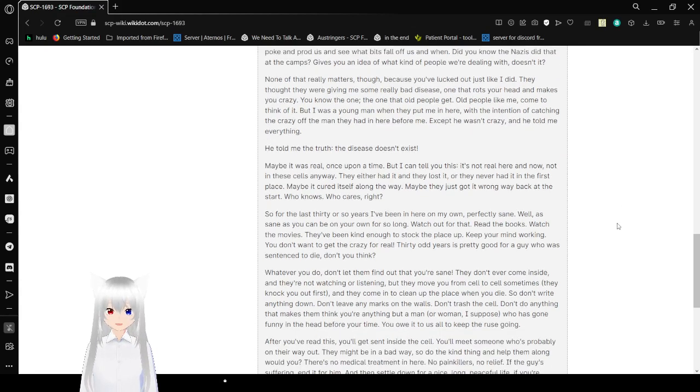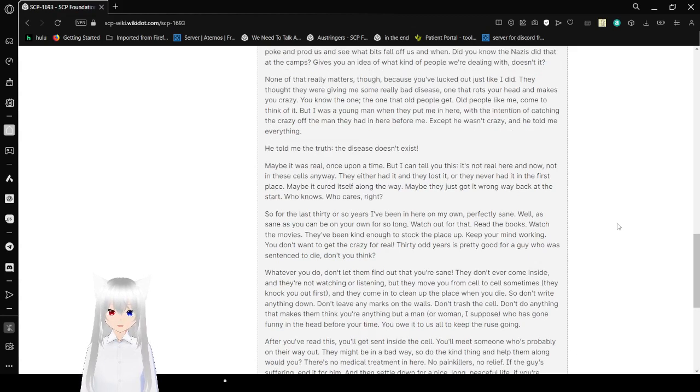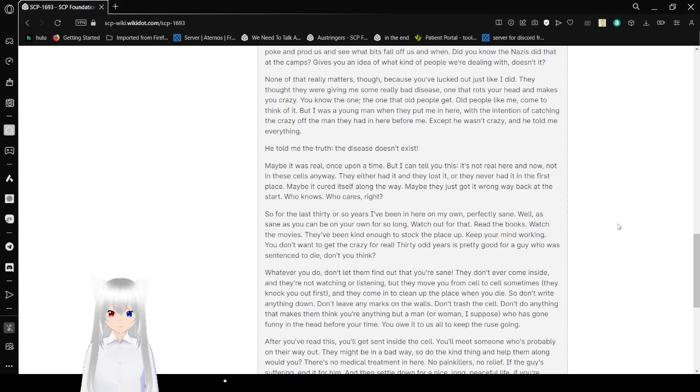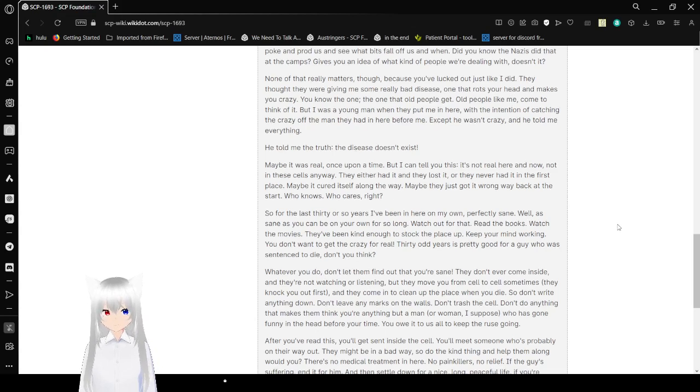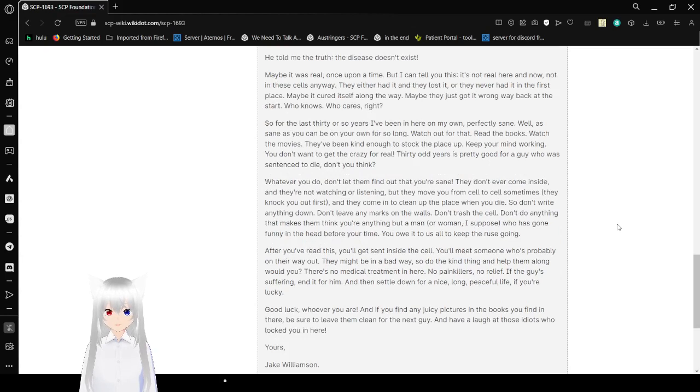None of that really matters, though, because you've lucked out, just like I did. They thought they were giving me some really bad disease. One that rots your head and makes you crazy. You know the one. The one that old people get. Old people like me. Come to think of it. But I was a young man when they put me in here, with the intention of catching the crazy off the man they had in here before me. Except he wasn't crazy. And he told me everything. He told me the truth. The disease doesn't exist.